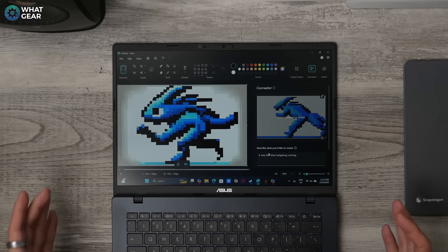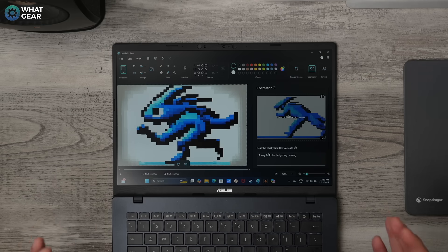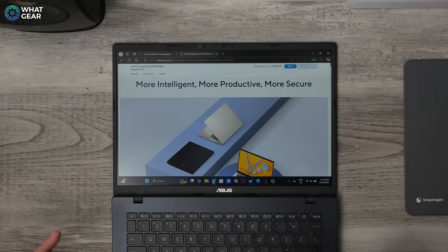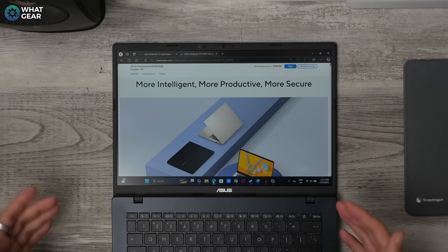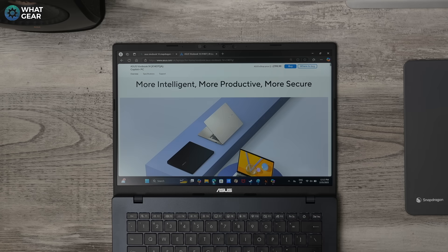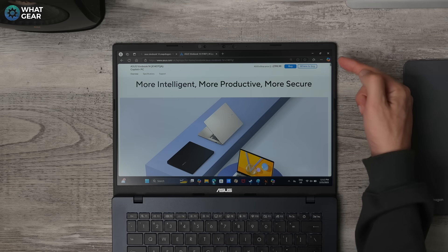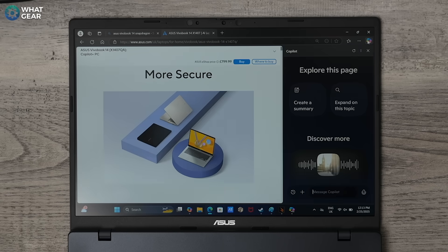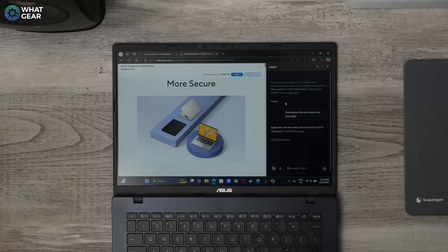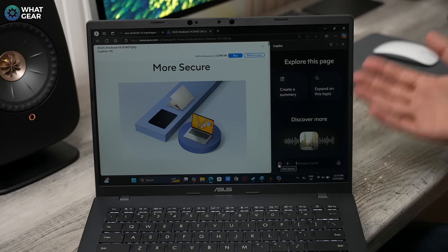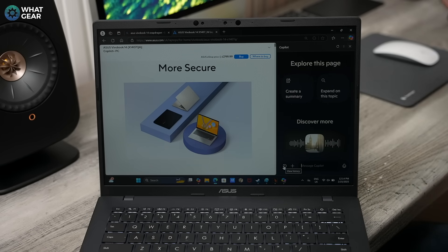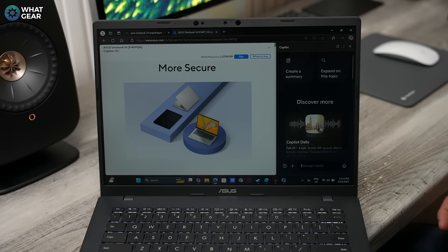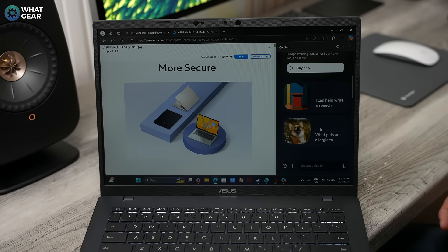So another really good use case for the Copilot AI on this device is within the Windows Edge browser. If you're researching something, you're doing your homework, and you've got a website open, and you want to learn all of the important stuff about this website and get all of the key points from this webpage very quickly, you can just hit the Copilot button up here, and that will open up the Copilot. And straight away, you can create a summary without having to read every single word on the webpage. And I'm sure you can imagine how useful this can be. So you can kind of think of the Copilot as a study partner who can help you out with things. If you want to expand on a topic, you can do that. If you want to scroll down a little bit, you'll see some more things that it can help you with.